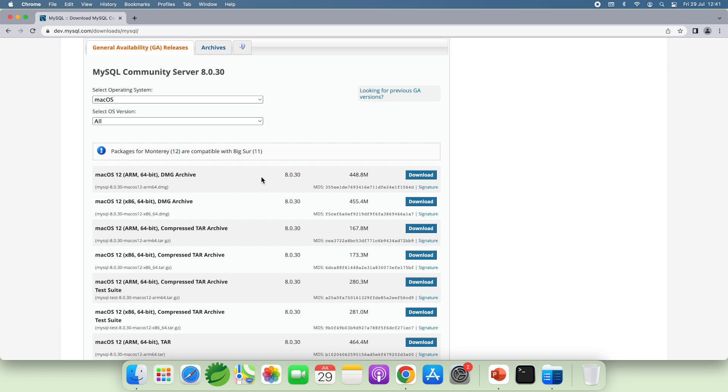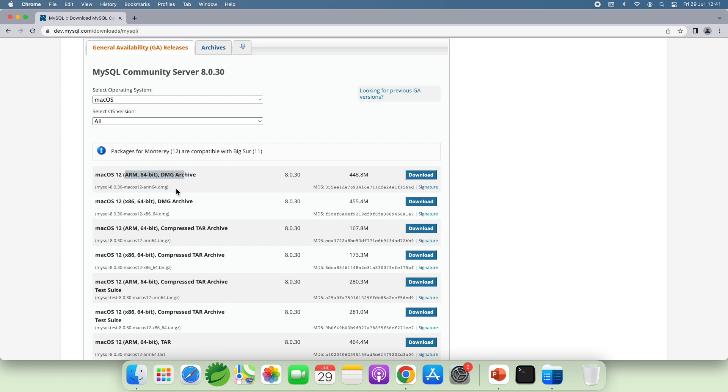So click this download button. Note that if you have your Mac running on Apple chip, you should download the DMZ Archive file for ARM 64-bit. Else, if you have Mac running on Intel CPU, you need to download the DMZ Archive file for x86 64-bit.